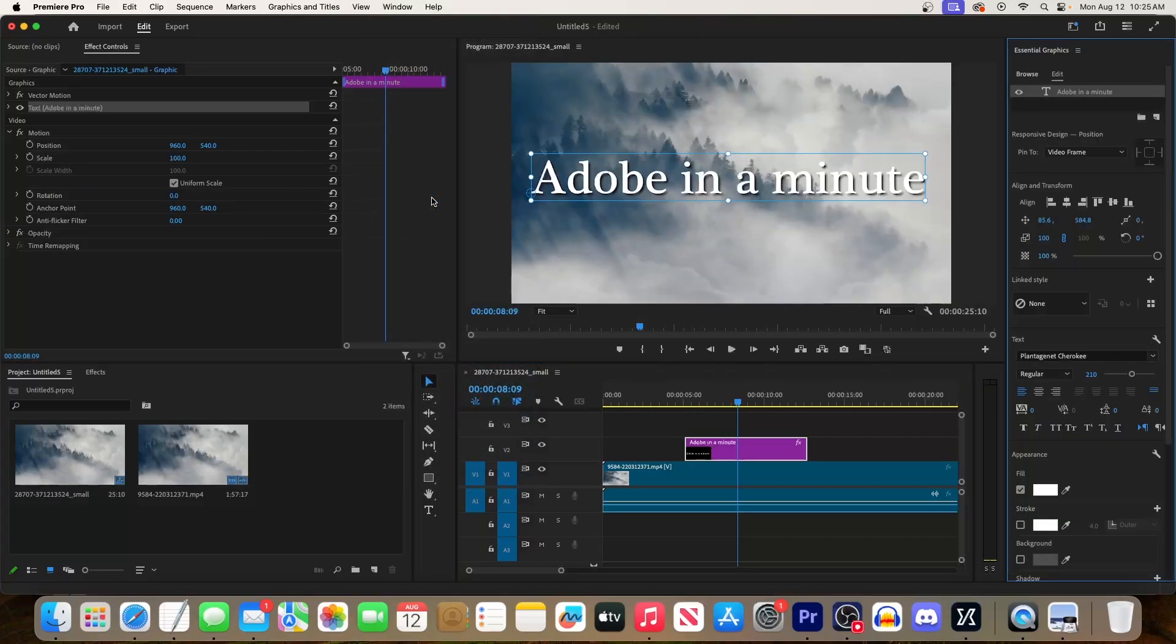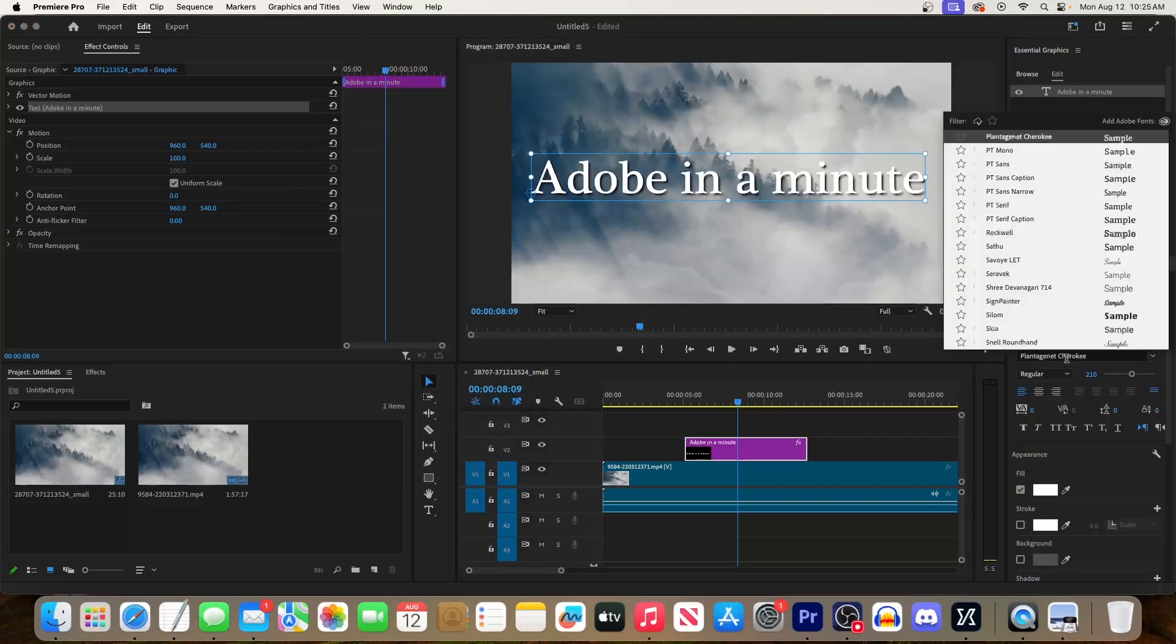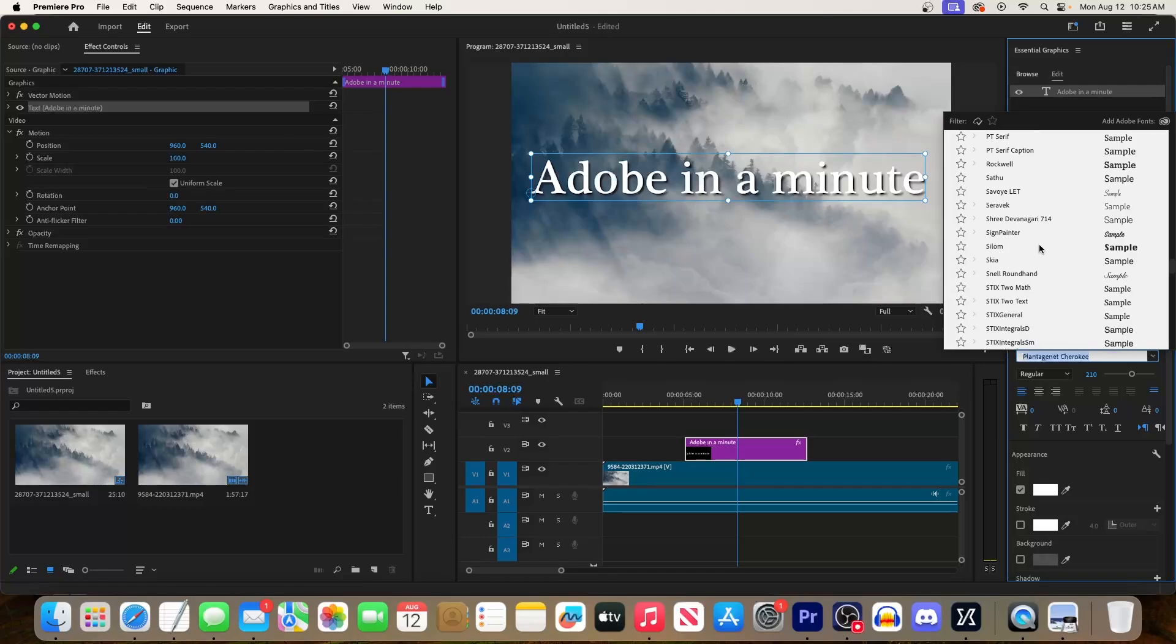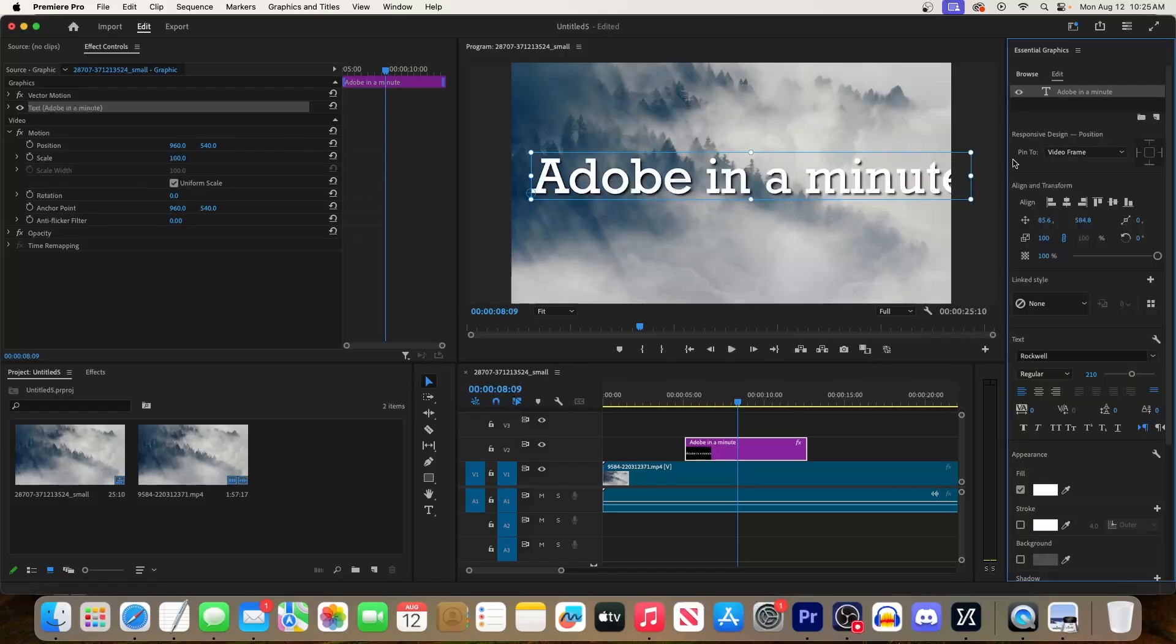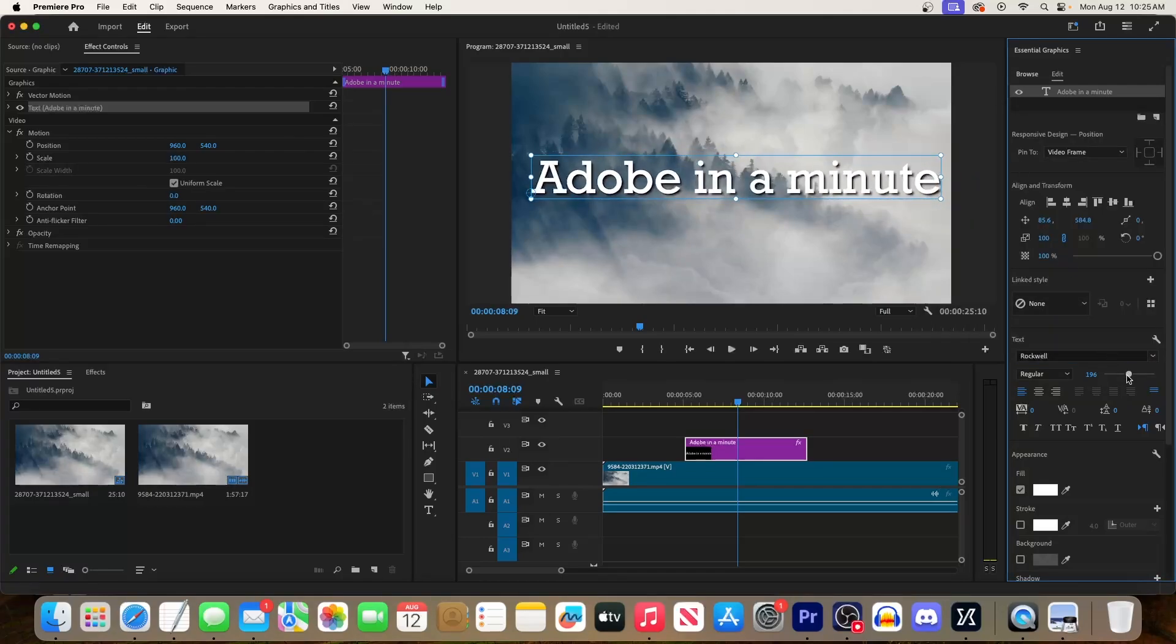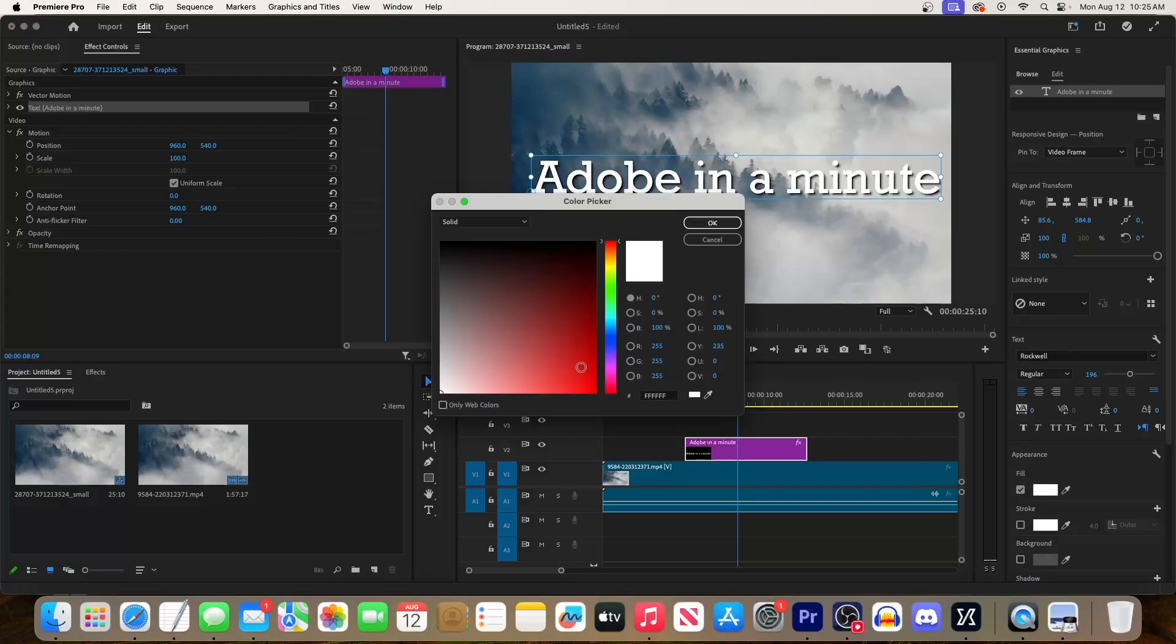In here, you can edit your text in a bunch of different ways. For example, you could change the font. Right underneath, you can change the size of your text. And further down, you can change its color by clicking the fill.